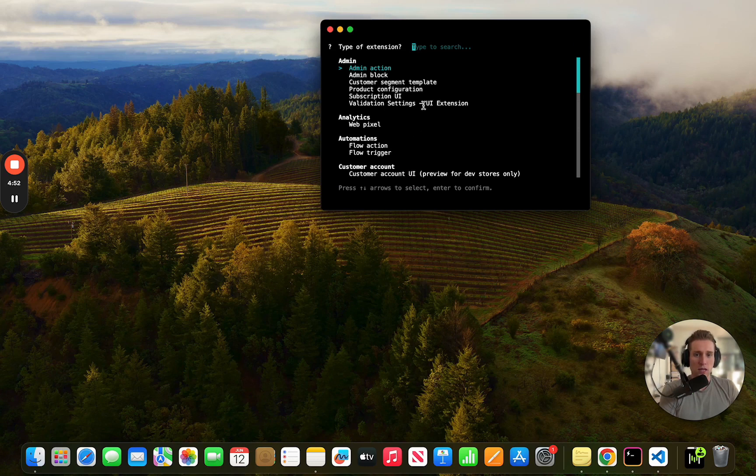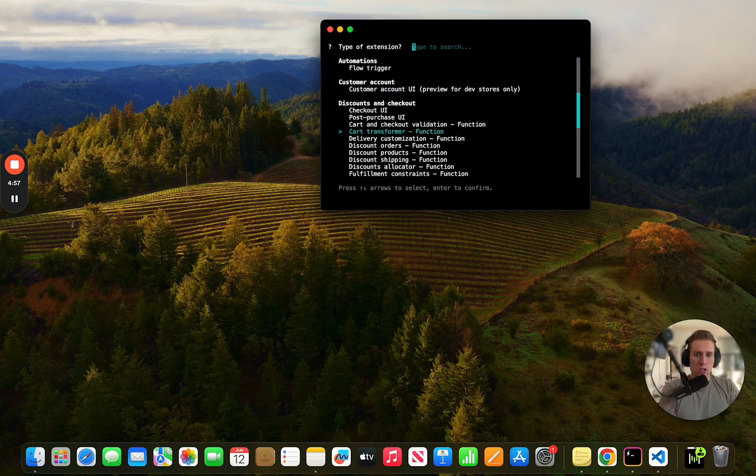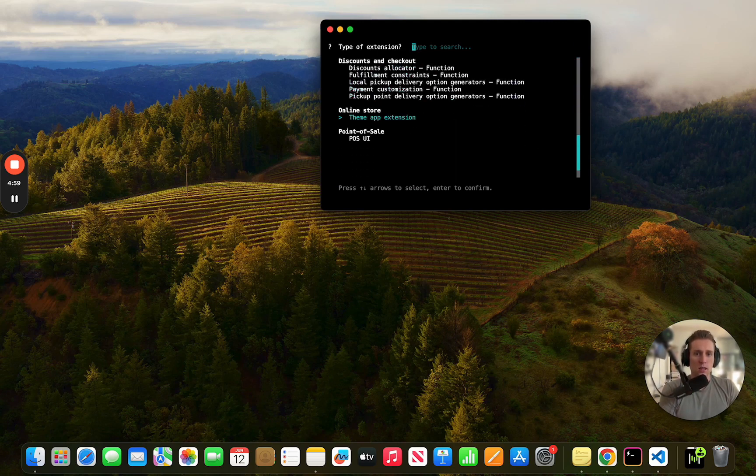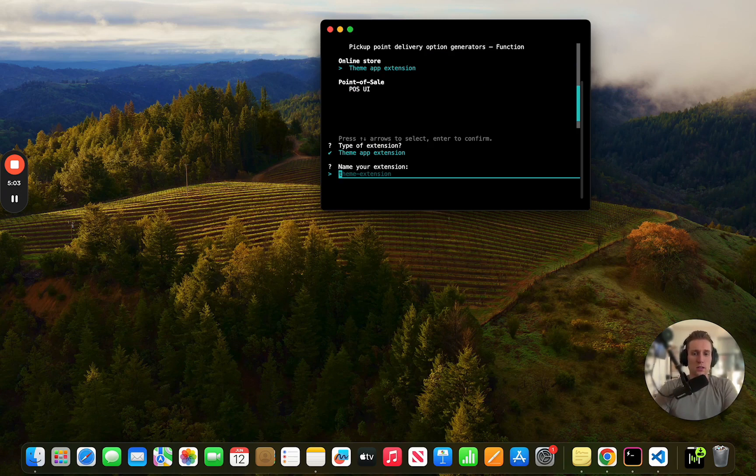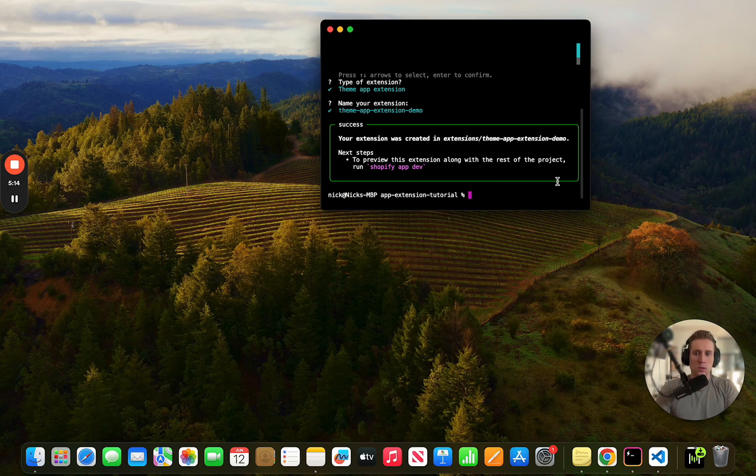Okay, so the extension that I'm looking to create - I want a theme app extension and I'm going to call this... All right cool, so there's a few things we can do here. We can run Shopify app dev if we want to actually see what this extension does.